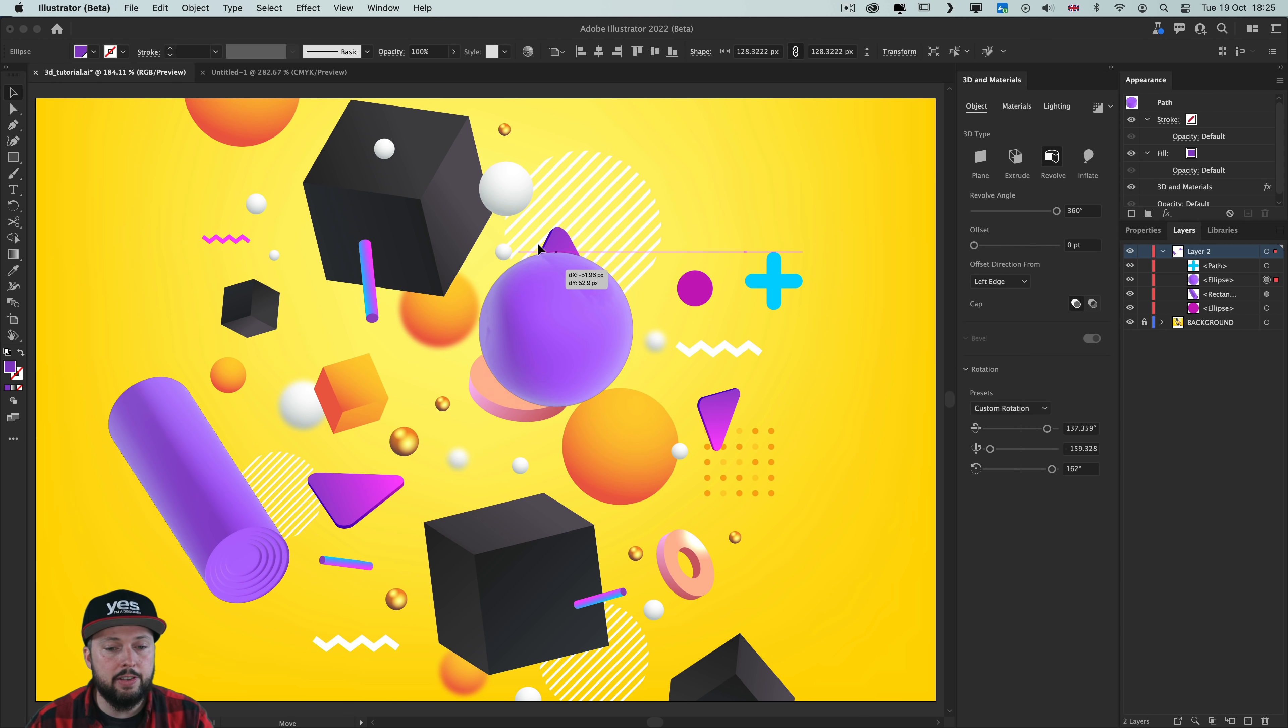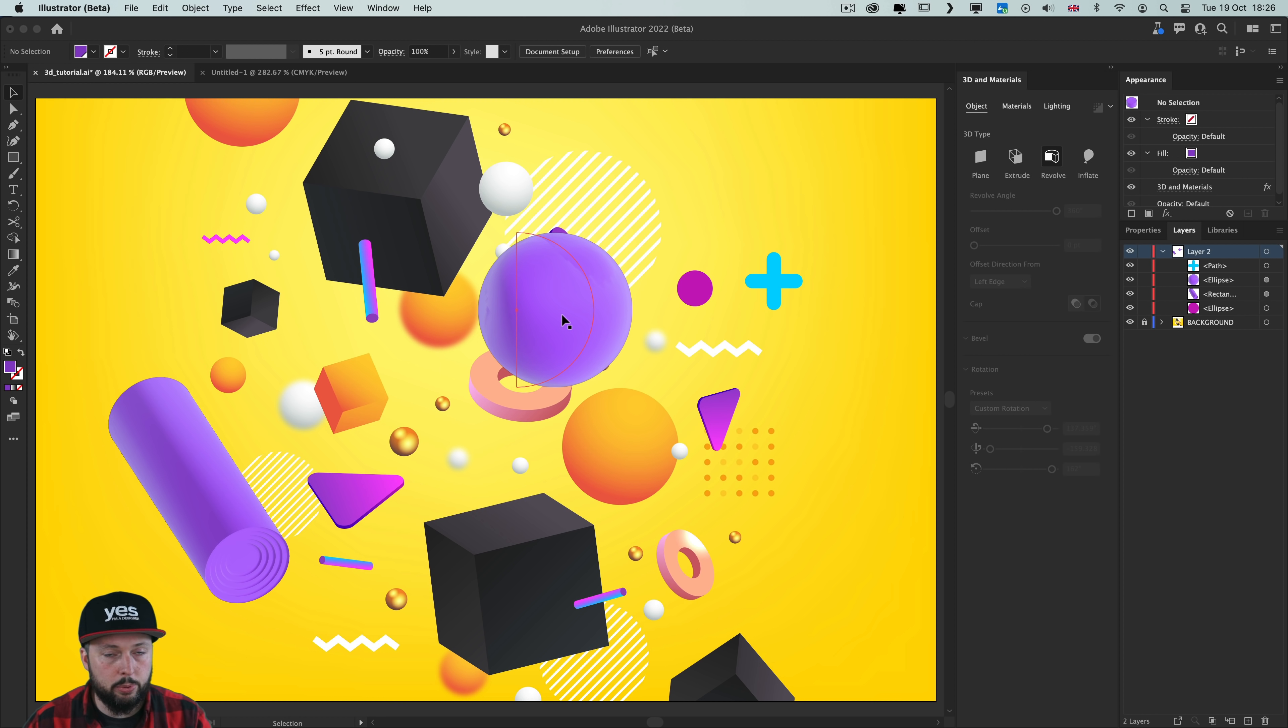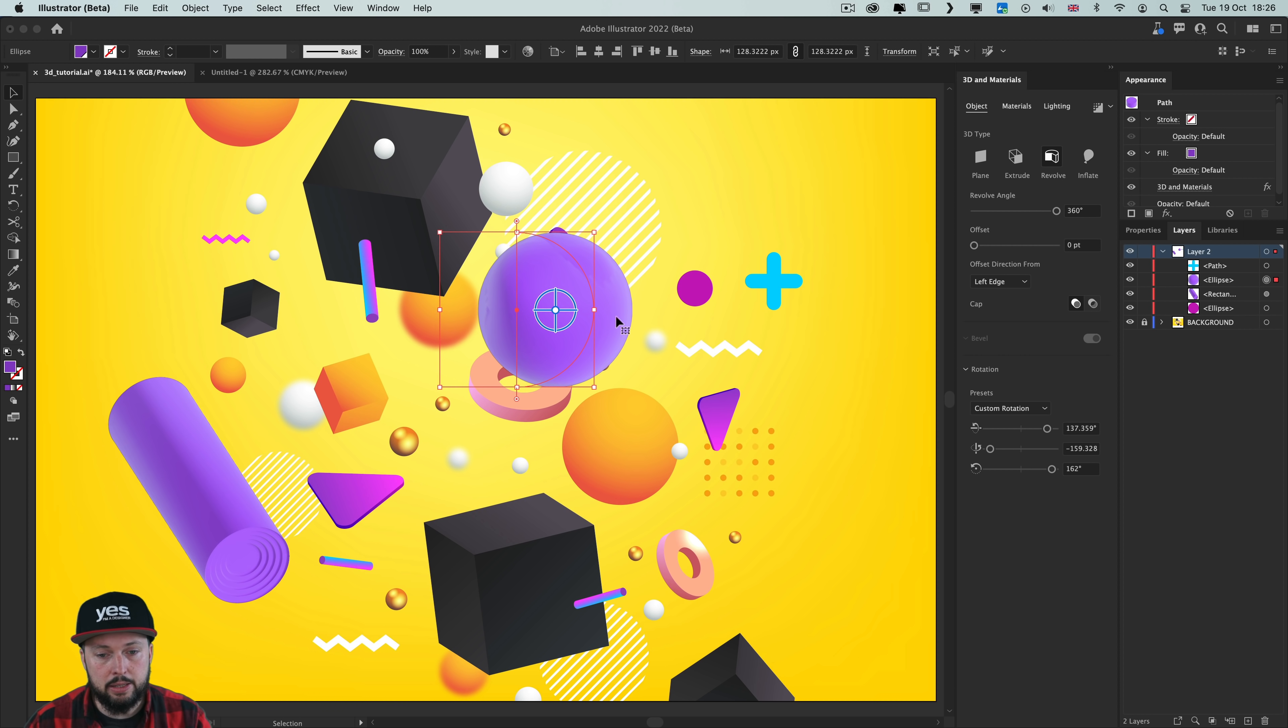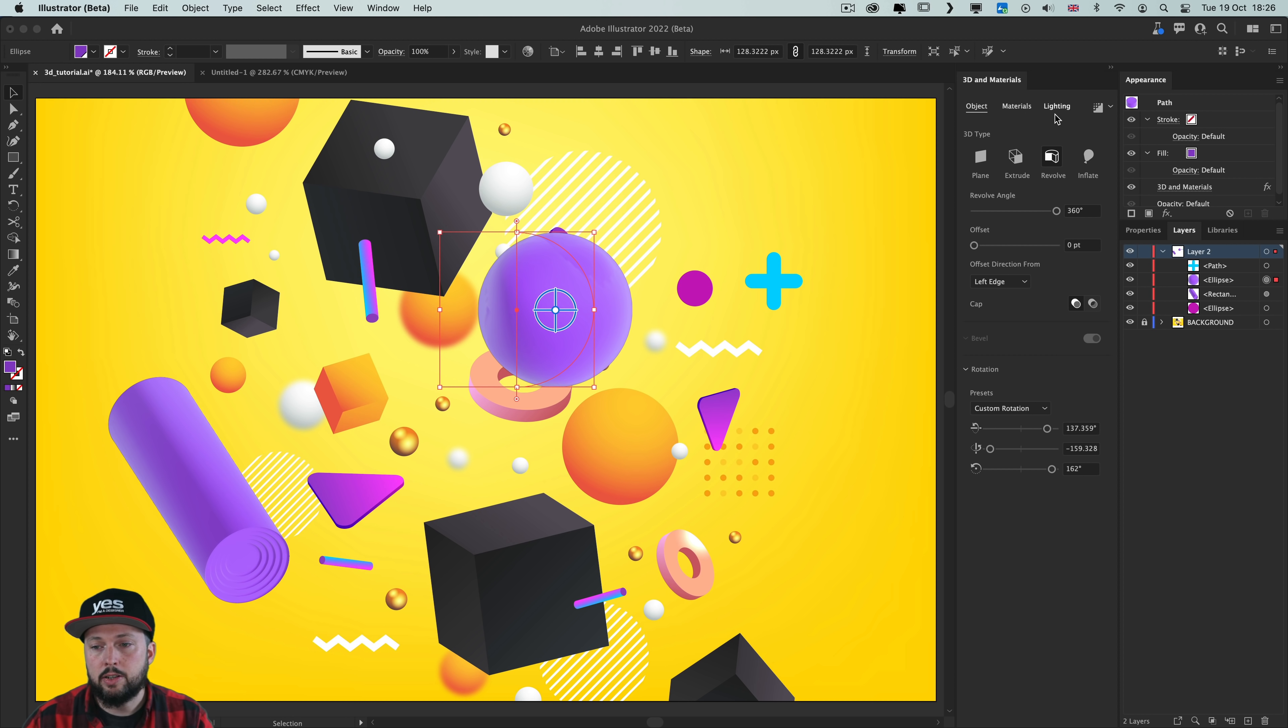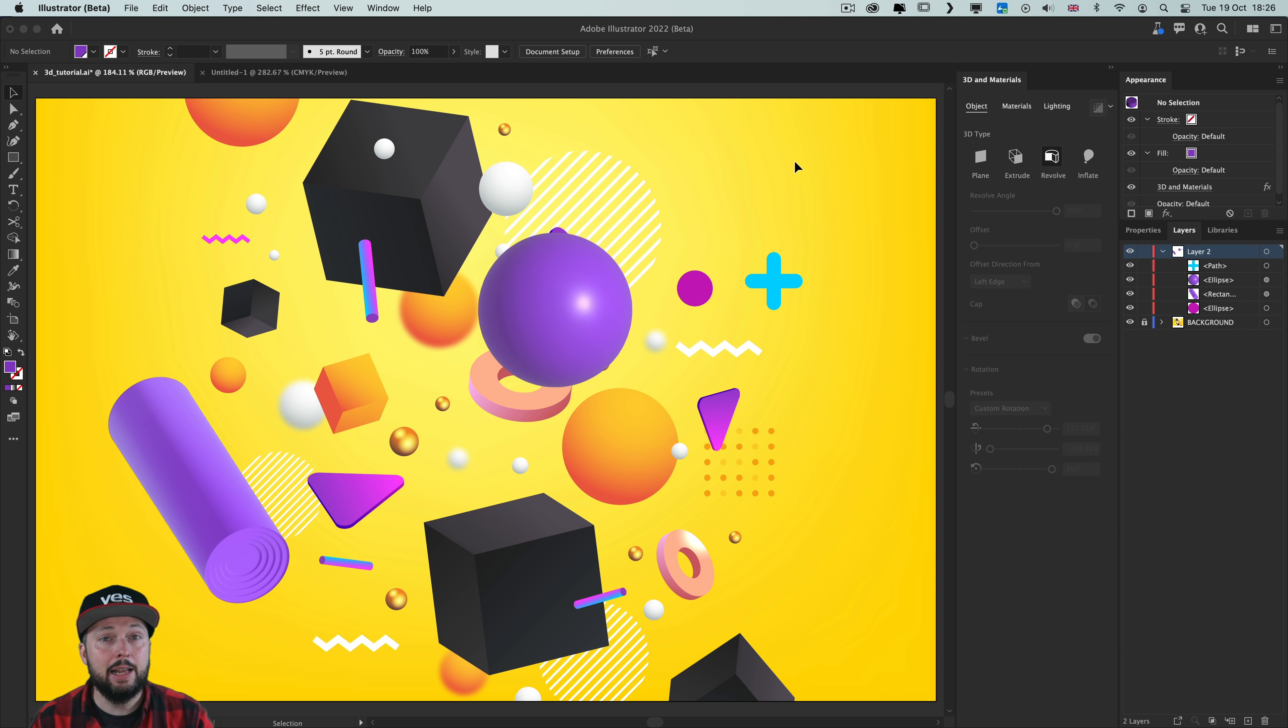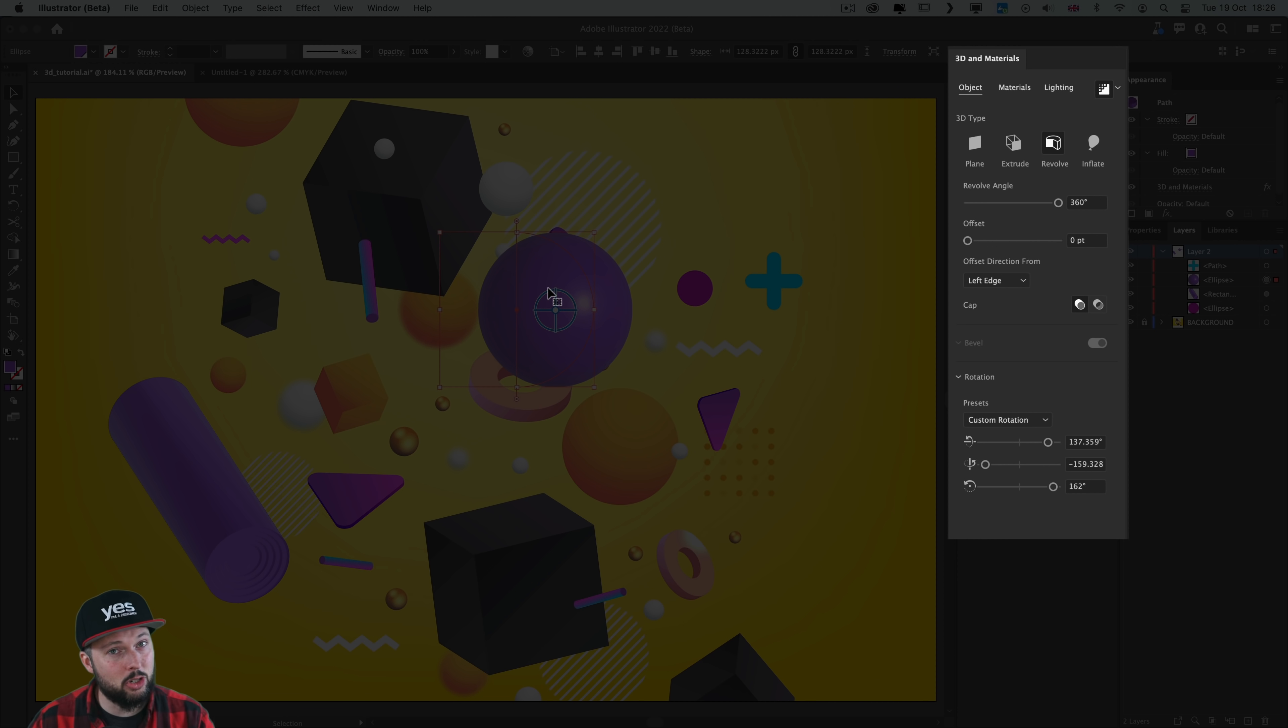And here because we have a very round object, it's even more important to use ray tracing to get better results and avoid that bending that we can see here. So if I select this and turn on ray tracing, we get a much nicer and shinier object. And since we are talking about shine, let's jump to the materials.